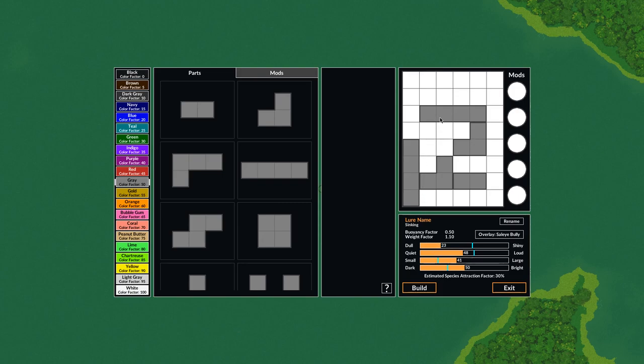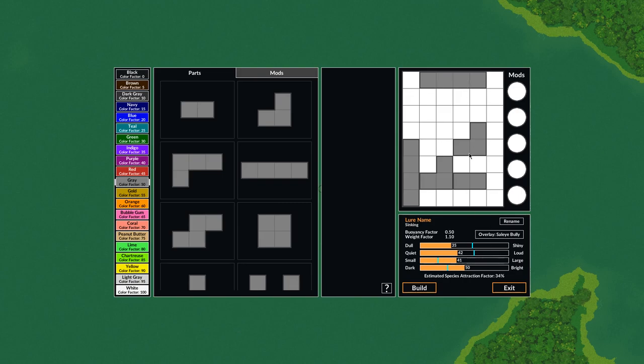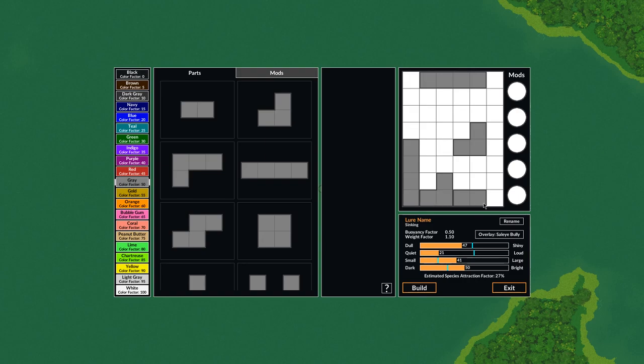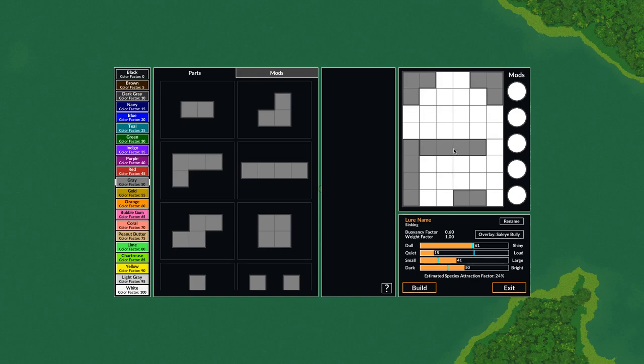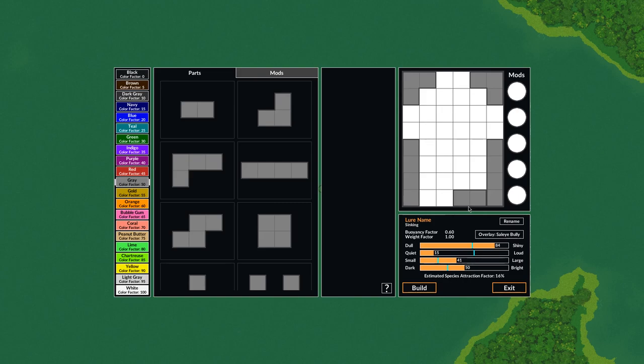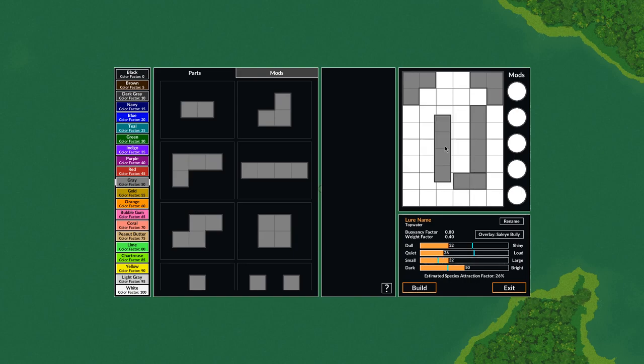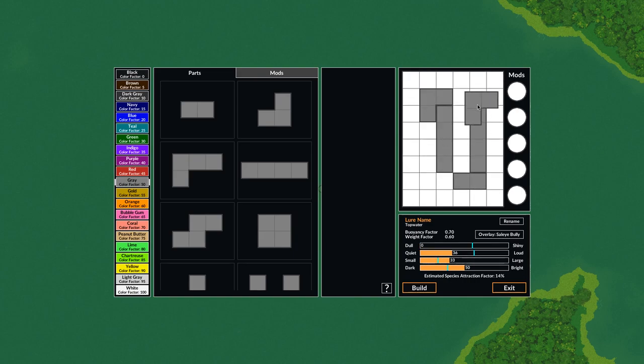So the way it works is the shiny factor, the spectrum between dull and shiny, is determined by the number of outer grid squares that are filled with the corners increasing it by more. So you can see that if I move this up here you can see the shiny factor go up. If I put these in the corners you can see that it goes up even more. So the shiny factor depends on how many of the outer grid spaces are filled. You can see if you put stuff in the outer grid then you've got a very shiny lure. Whereas if you don't have anything in the outer grid then you've got a lure that's very dull.